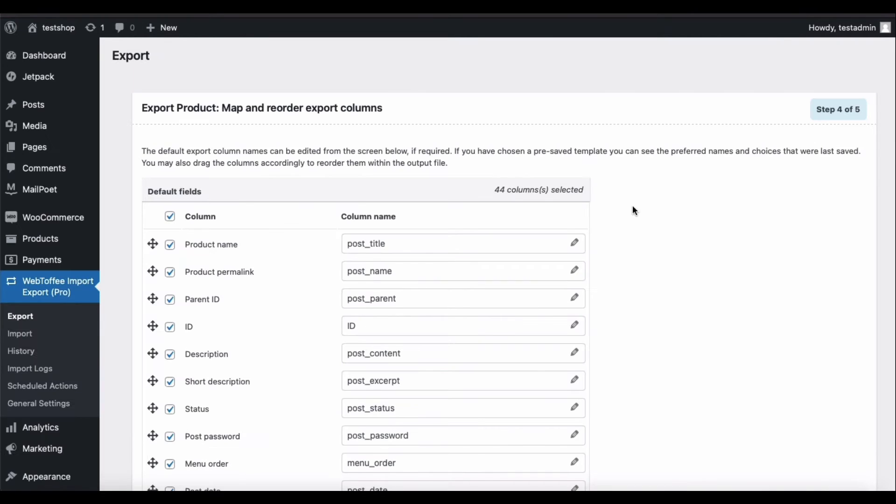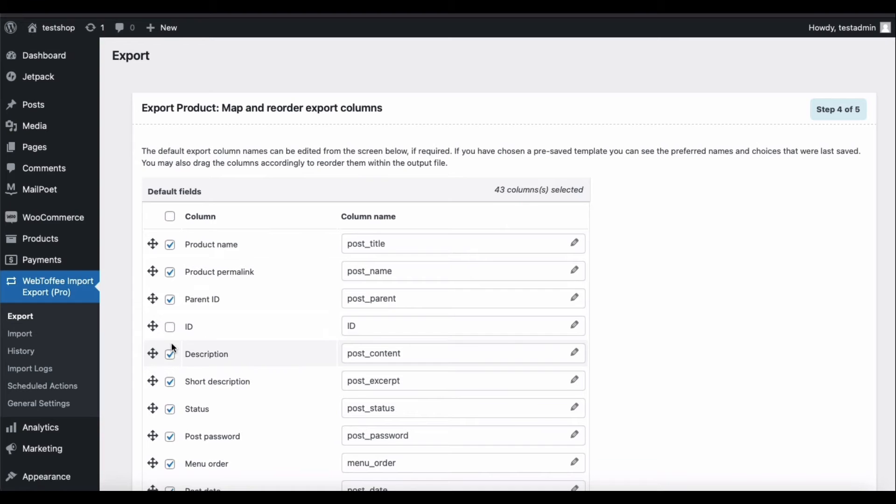In this step, you can choose the product fields to be exported. All the default fields checked here will be added as separate columns to the export file. You may uncheck them if not required.